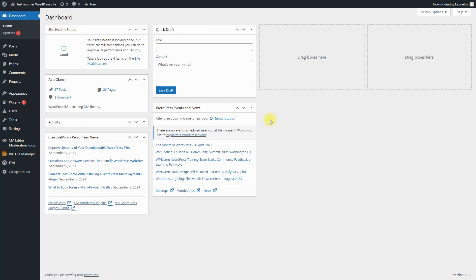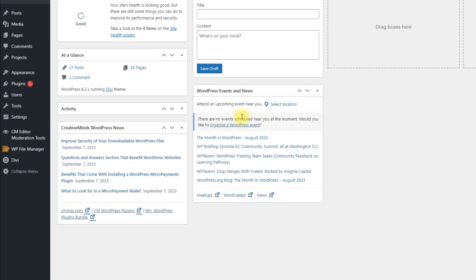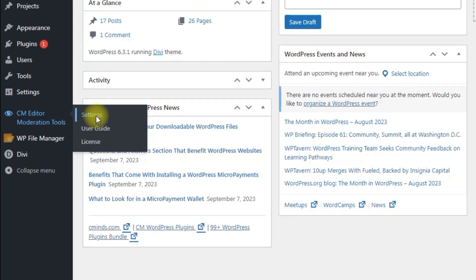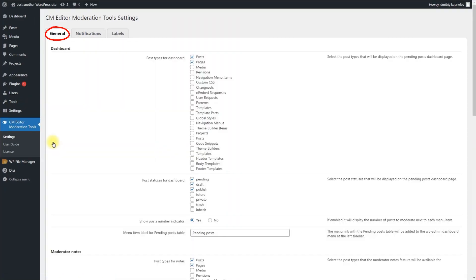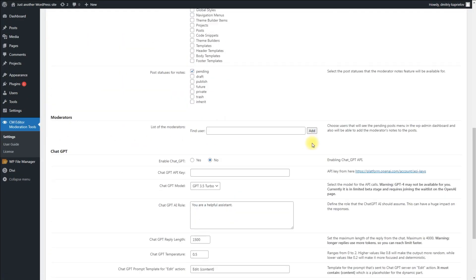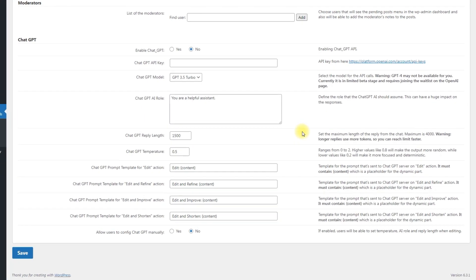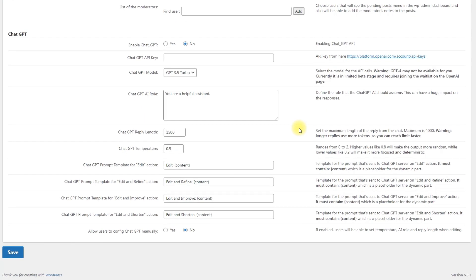When the API key is obtained, you can configure the integration with our plugin. Navigate to CM Editor Moderation Tools, Settings, General tab. Scroll down and find the section ChatGPT. Here you need to configure the following options.